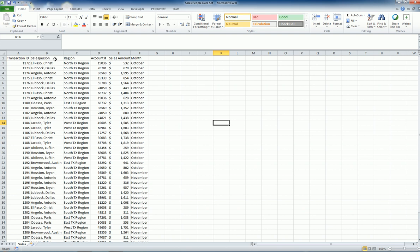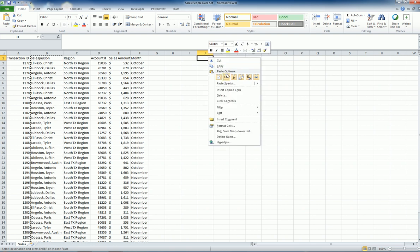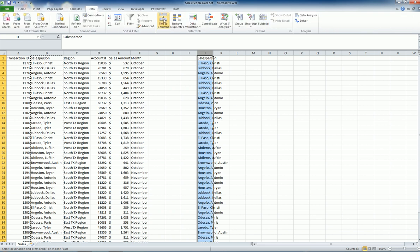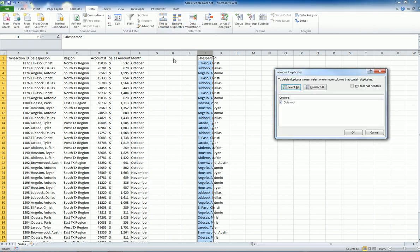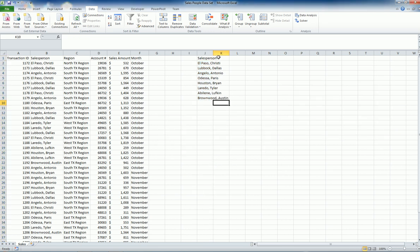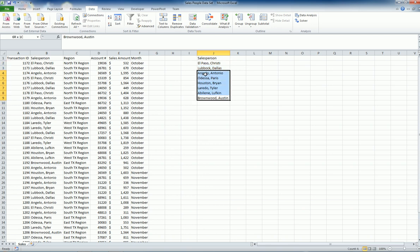In this dataset I have the transaction ID, salesperson name, last name, the region, account number, sales amount, and date. First of all I need to figure out how many salespeople are there, so I just copied and pasted here and then I can go to the data and remove the duplicates because it seems one salesperson may have multiple transactions. So I have a total of eight salesperson and now I can do the rest of the calculation.